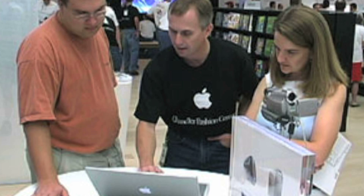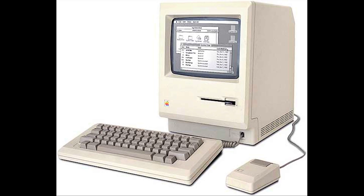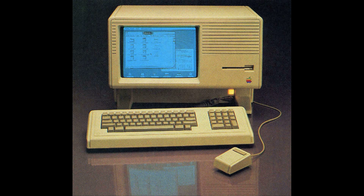On January 22, 1984, the legendary 1984 ad appeared during the Super Bowl. On January 24, the Macintosh was introduced at $2,495. Shortly after the release of the Macintosh System, the Lisa II was introduced.